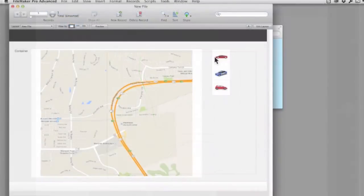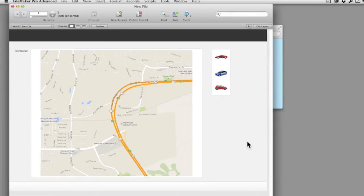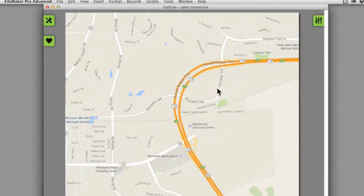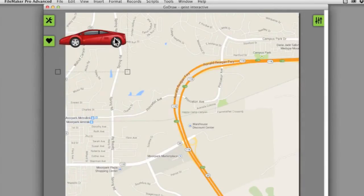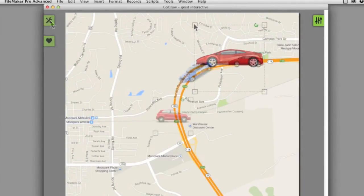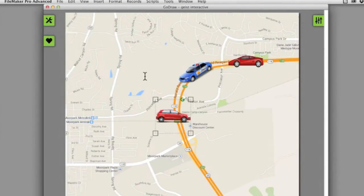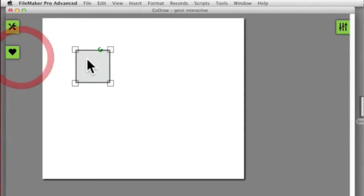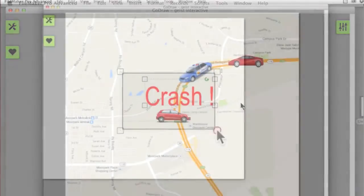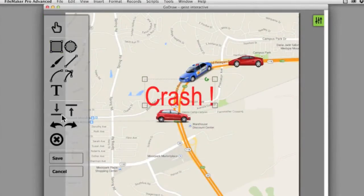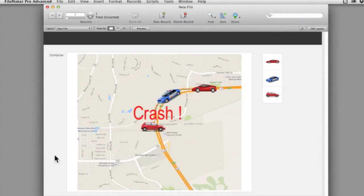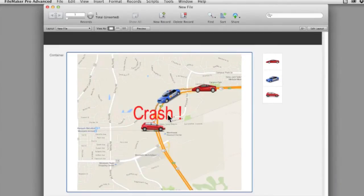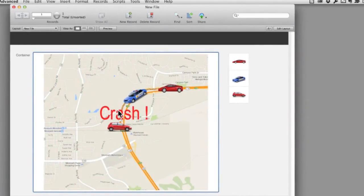With the newest versions of GoDraw, you actually have the ability to have six pre-canned clipboard images that you can drag and drop on top of your image. Of course, you don't have to have an underlaid image in GoDraw — you can actually start with a blank canvas, which is pretty cool as well. But regardless, when you're done, you press the save button and it saves the image back to a container within your FileMaker database.